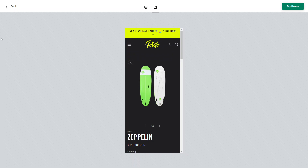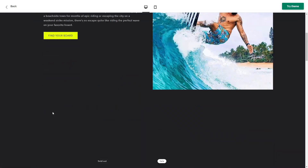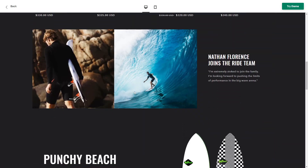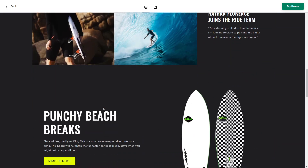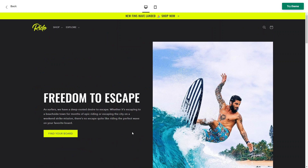Overall, the Ride theme is really good — it delivers on all its listed features and is very customizable, allowing you to update colors, fonts, and logos. It's quite easy to set up as well, making it another great free theme to use, especially if you're in the adventure and outdoorsy products industry.